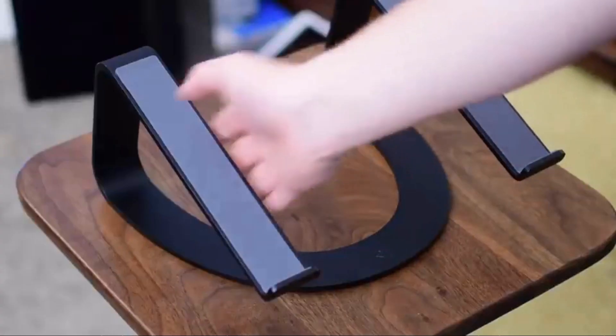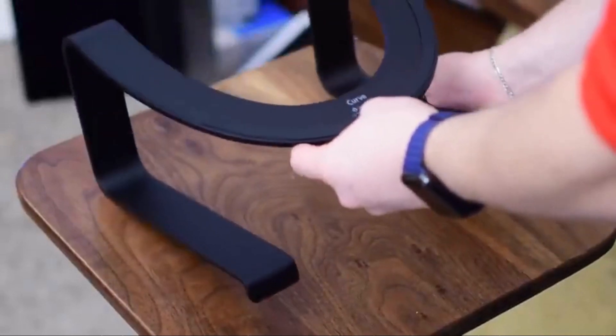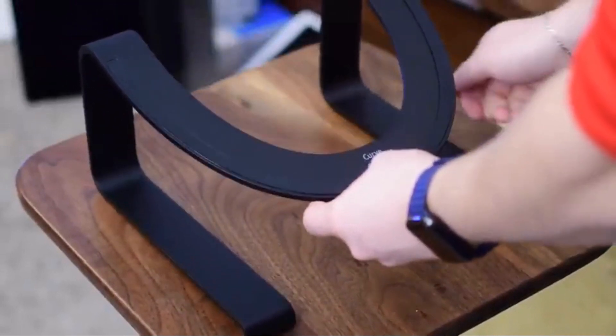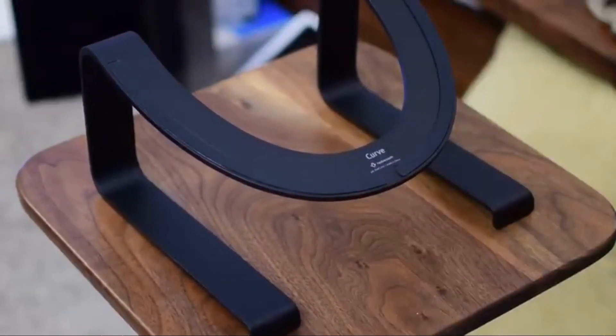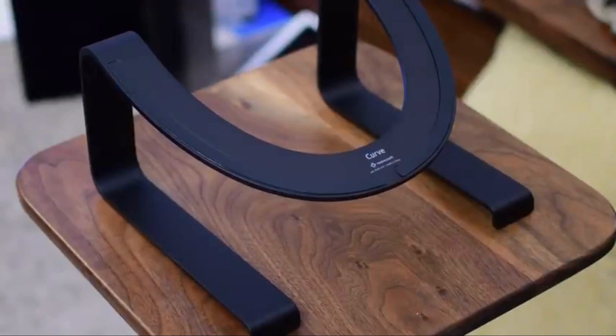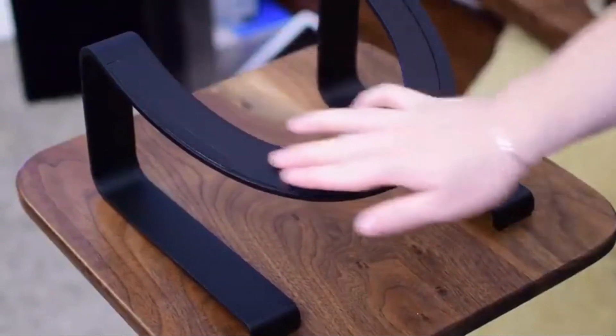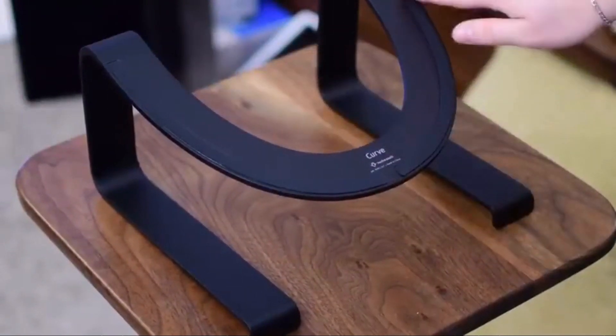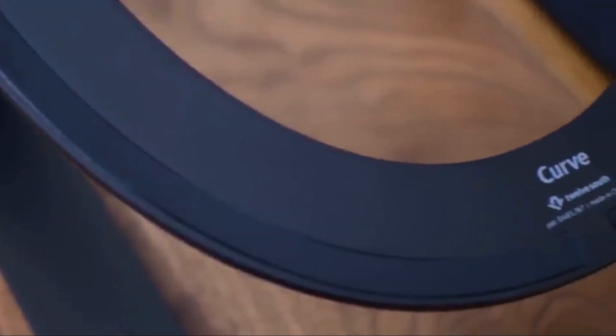On the top you can see we have all that silicone keeping your laptop in place preventing it from slipping off and the same thing is true for the underside as well. We have a ring of silicone just around that edge there and we have the Curve and 12South logos nicely in the middle. There's no giant branding anywhere on this.